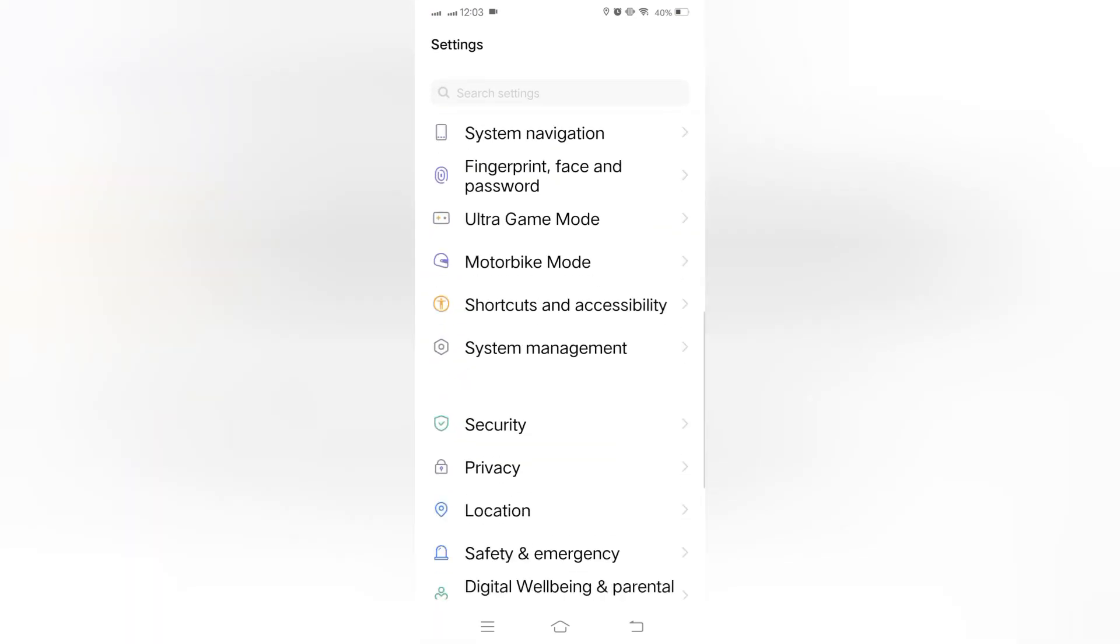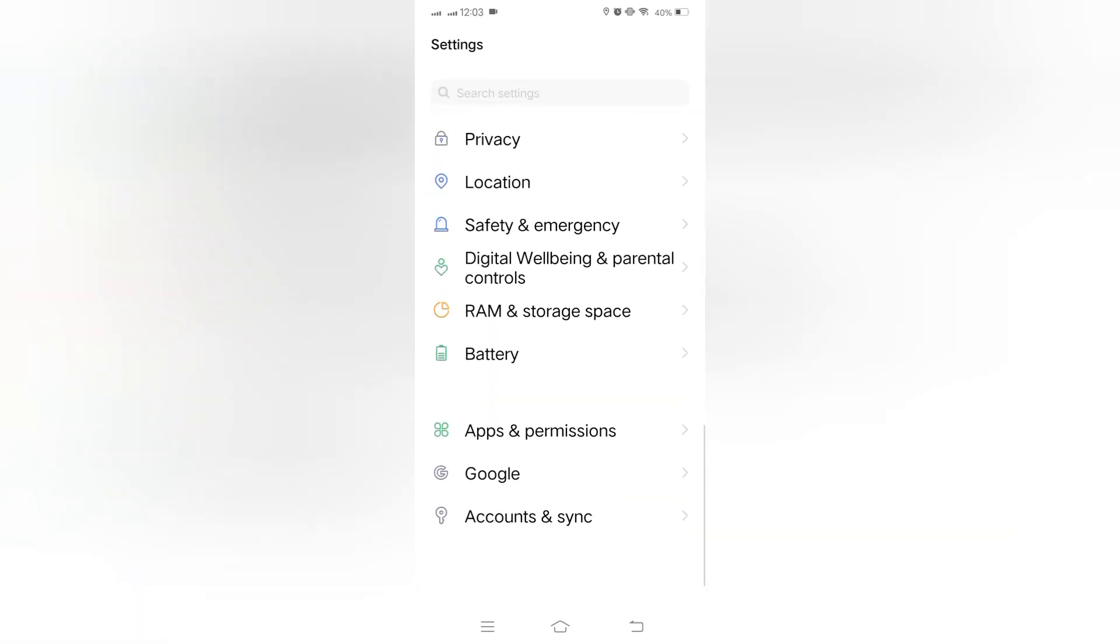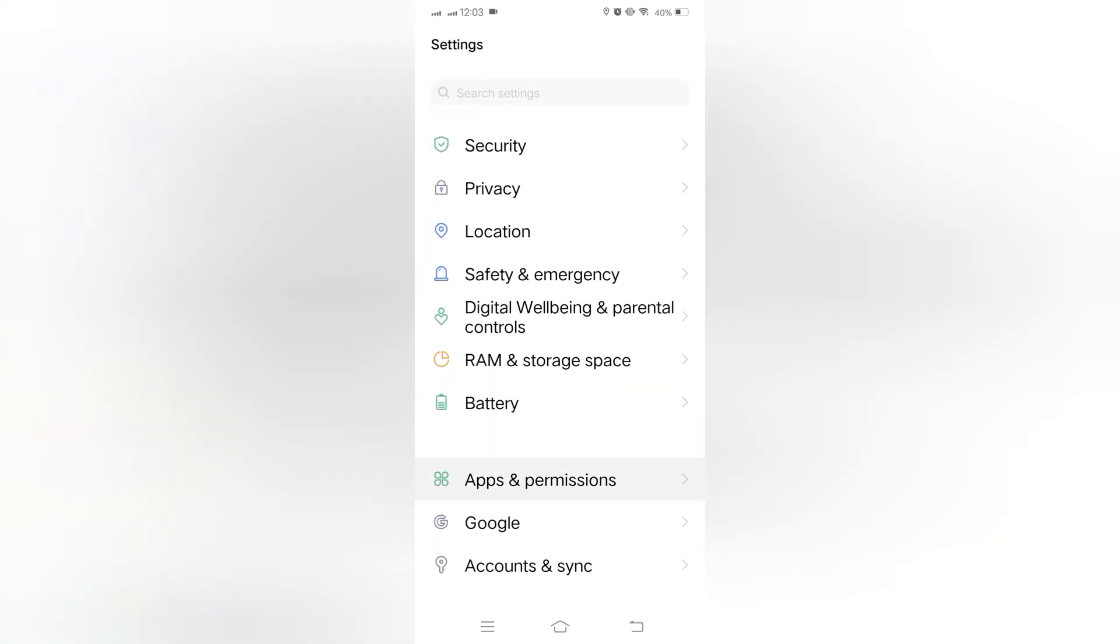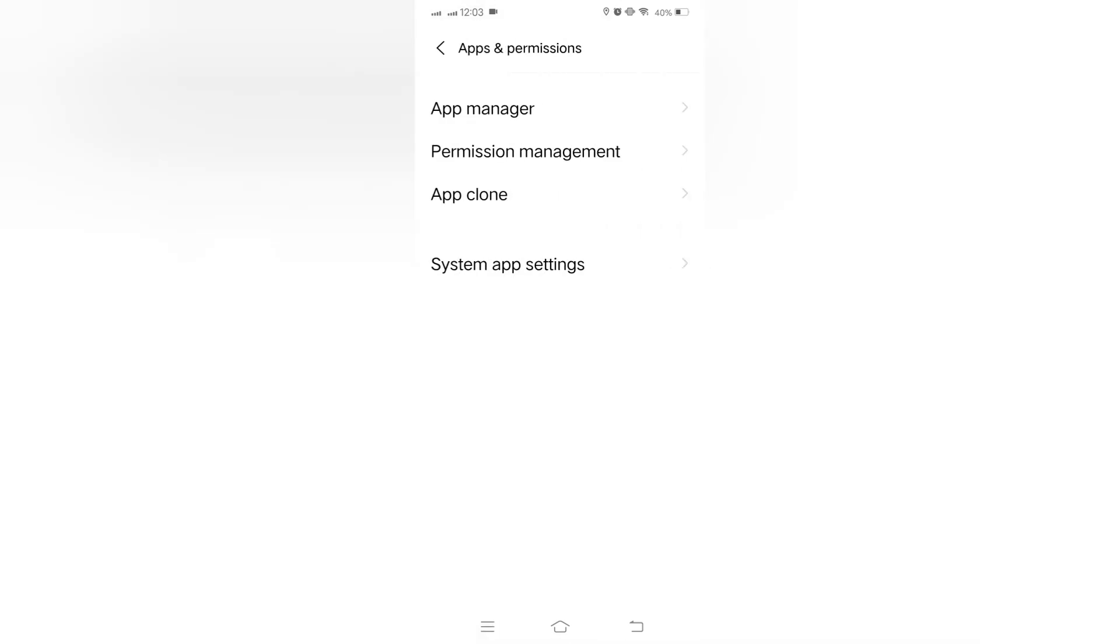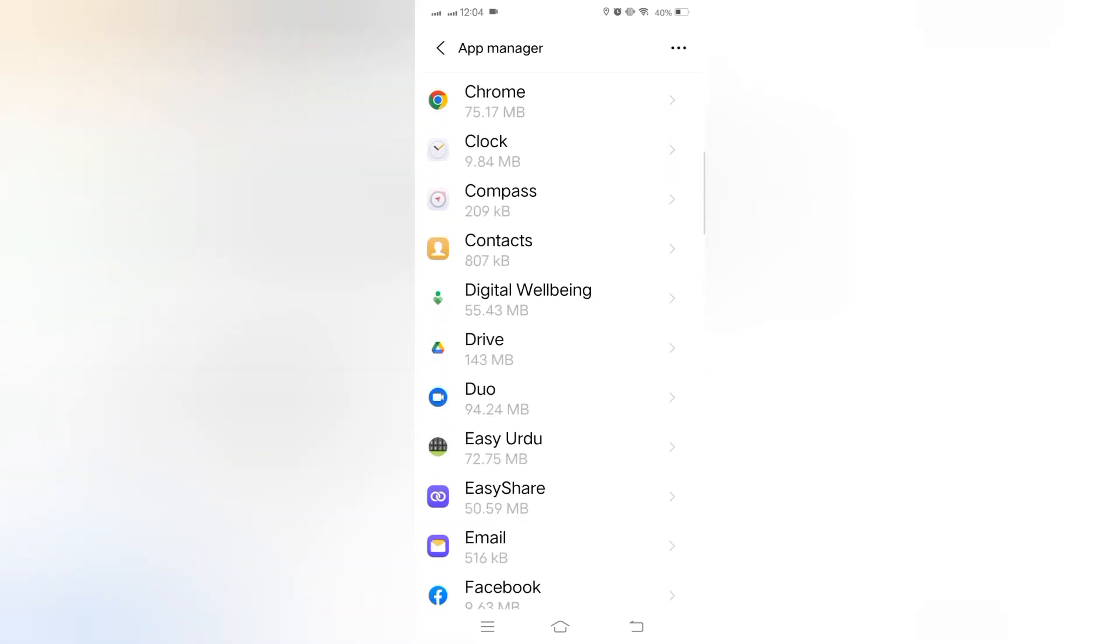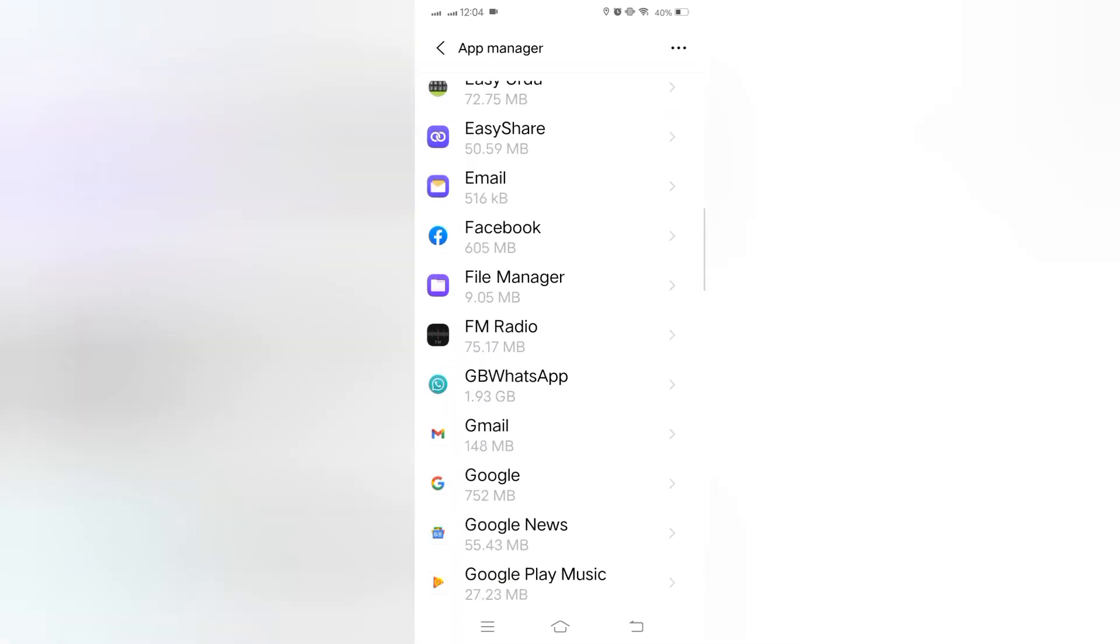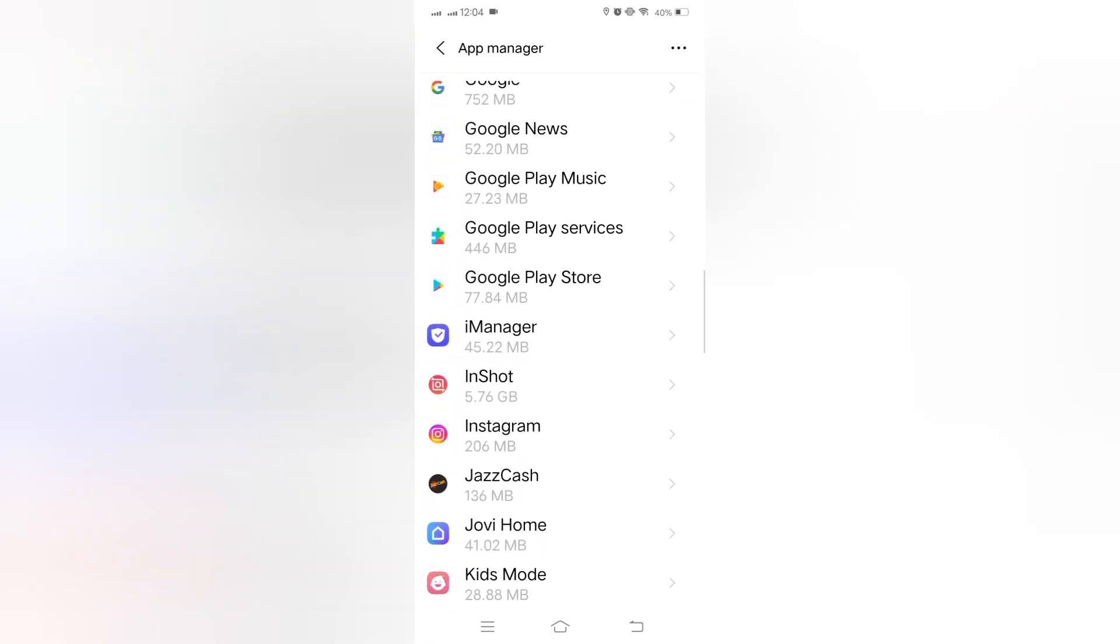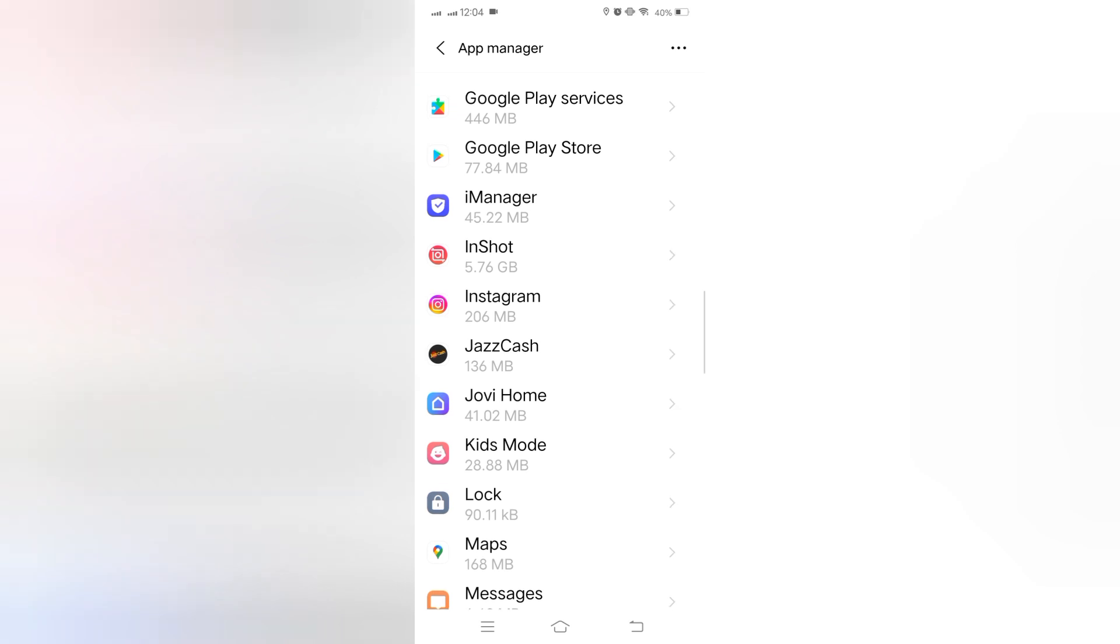Guys, find the app permission and click in. Now tap on app manager. Scroll down and find Instagram and tap on it.